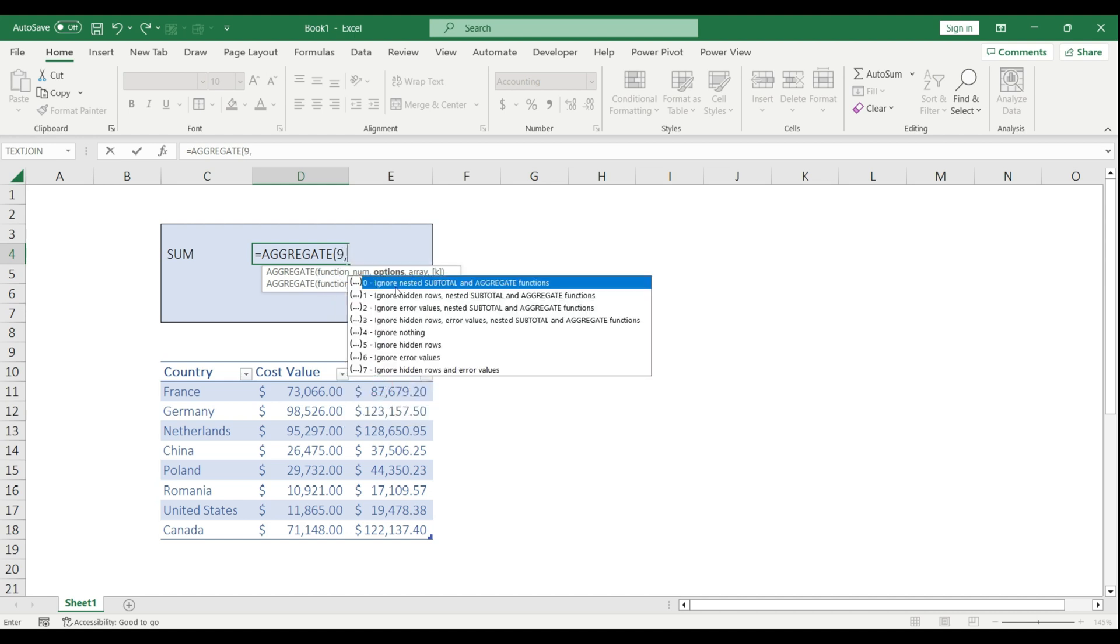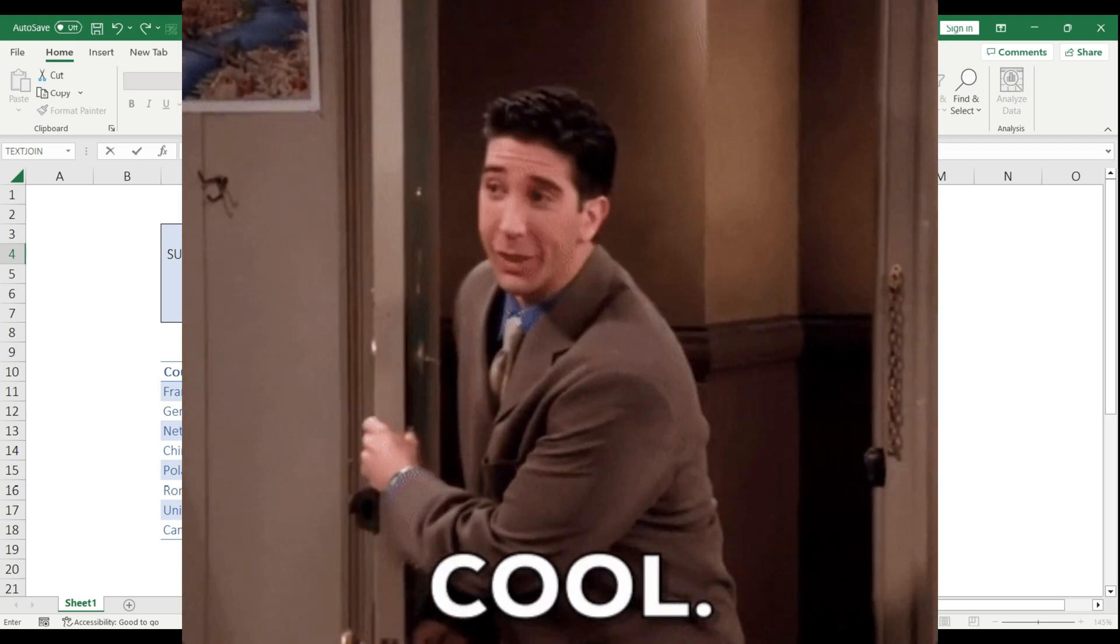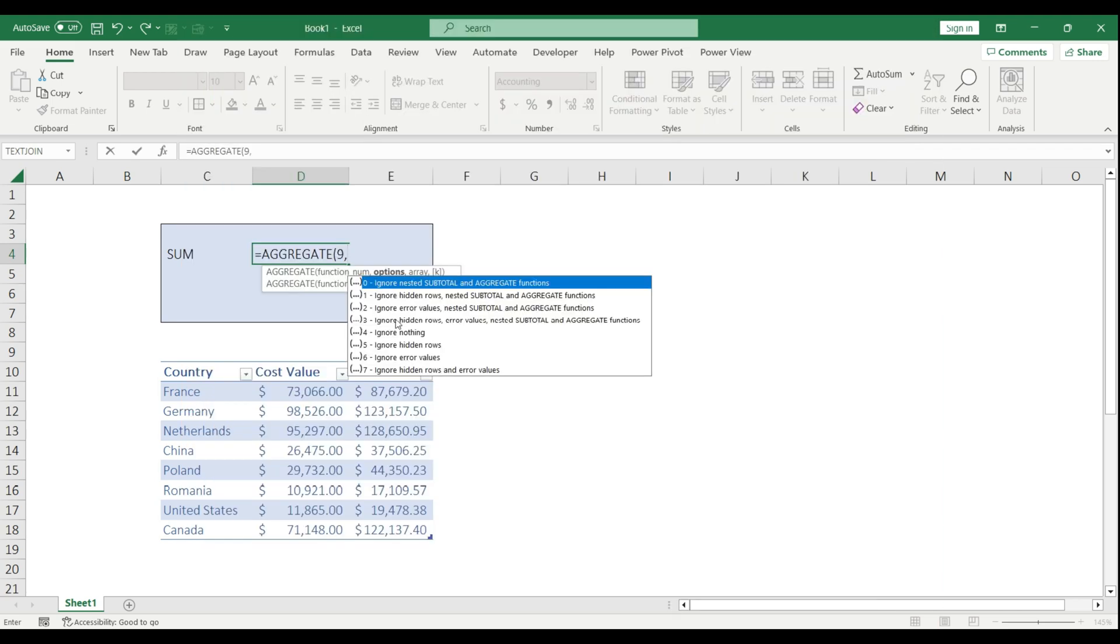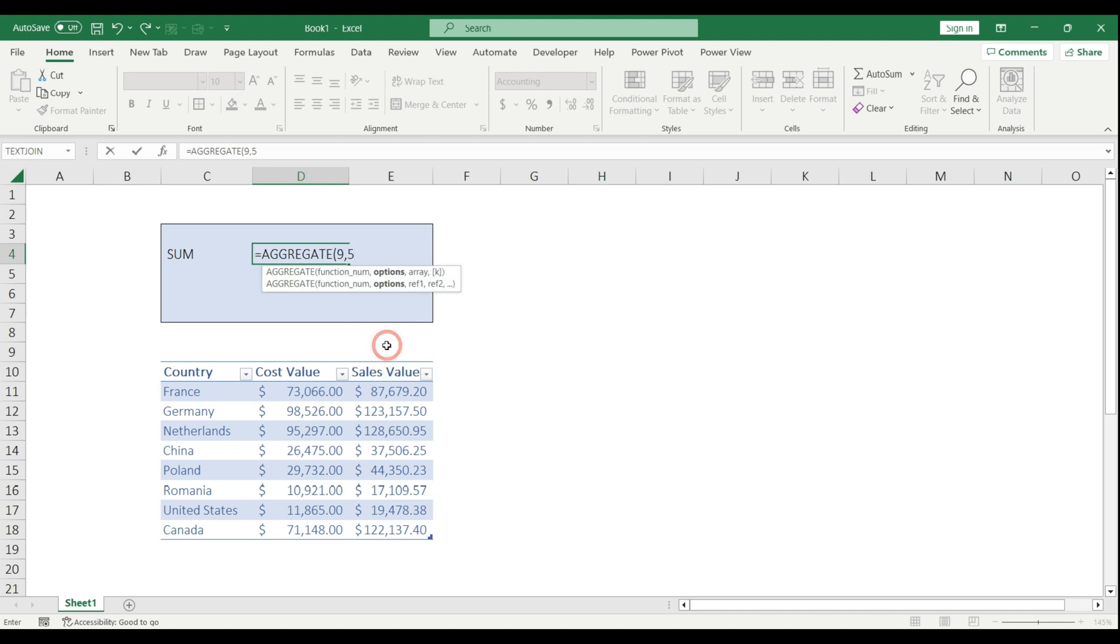The next option makes the biggest difference between the SUBTOTAL and the AGGREGATE. Under this option, I can set how I want to treat the different errors or hidden rows in my formula, which is not possible with the SUBTOTAL. If I don't want to aggregate numbers which are in a hidden row, then I can do that. For now, I'm going to select number 5, which is ignoring hidden rows.